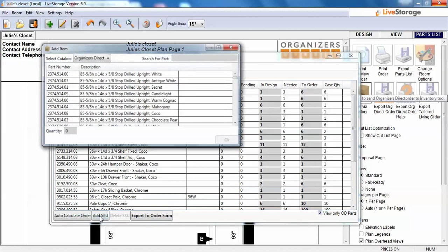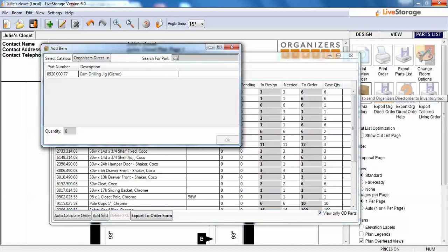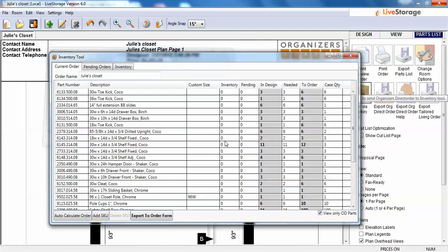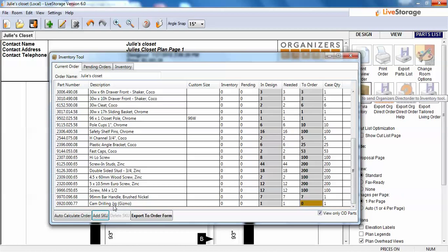One thing to note is we can add SKUs to the job — that's just adding items. As your first order, something you may want to do is order the camming tool or the gizmo. I can just type 'gizmo' here, have the cam drilling jig show up, put a quantity of one, and add that to my order. If I go to the bottom of the order, you'll see that the cam jig showed up.